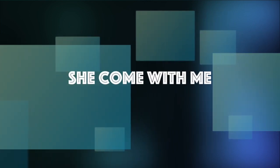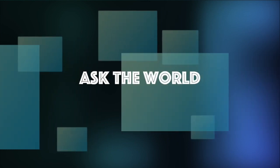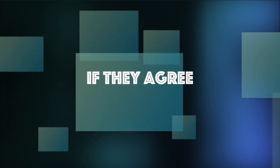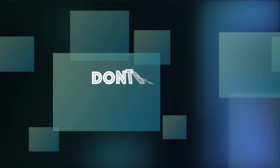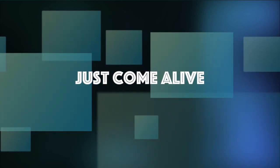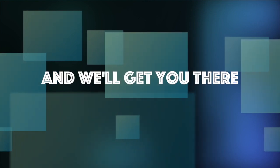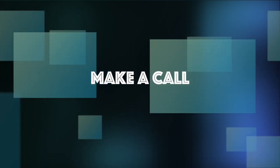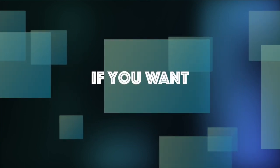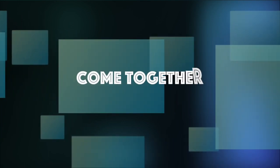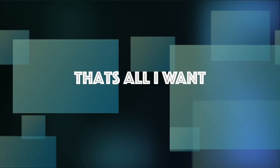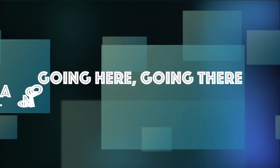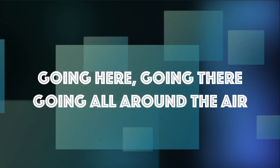She come with me, to be free, ask the world if they agree. Don't be shy, just come alive, and we'll get you there with a surprise. Make a call if you want, come together, come that's all I want. Going here, going there, going all around the air.